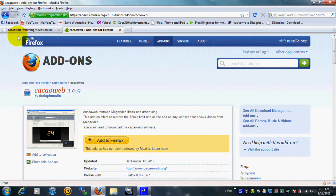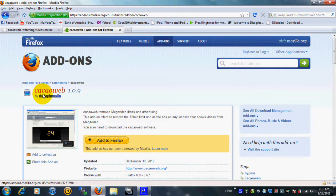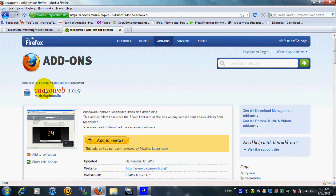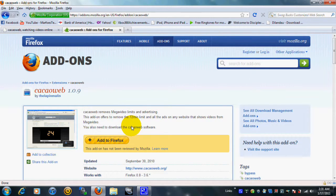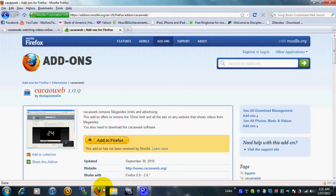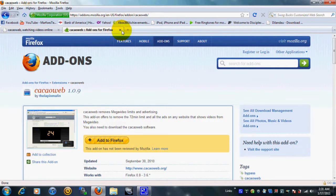And then you're gonna need this thing, it's called Cacaoweb or something like that, I can't really pronounce it, don't make fun of me. You just add that to your add-on, and that's about it, that's all you really need.